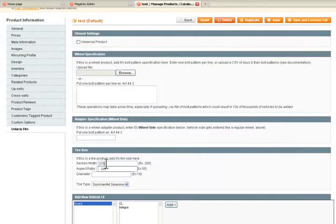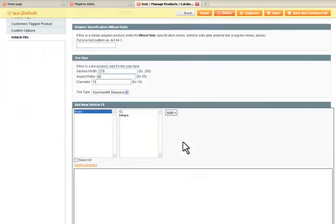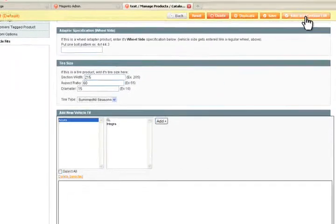Once it's imported, all you got to do is set the tire size for a product and go ahead and save that product.